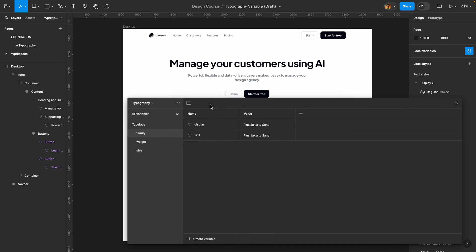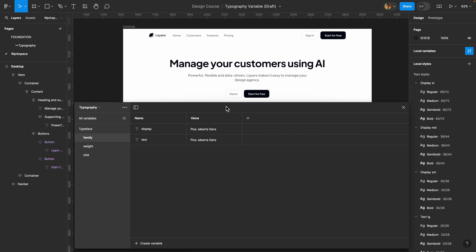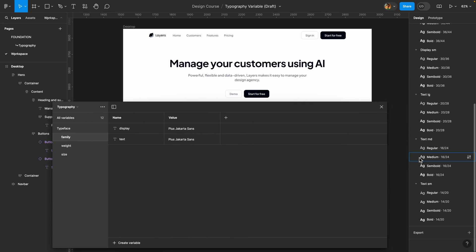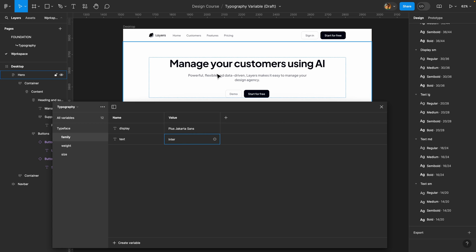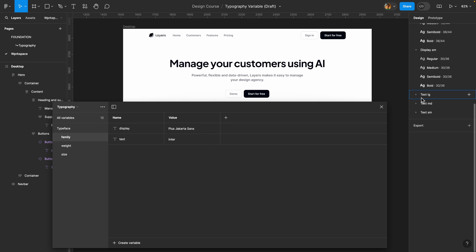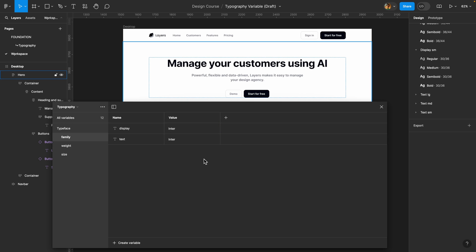But first, let me show you how to change the typeface. We used the same typeface for both display and text families. Now if you decide to change the typeface for your text family — for smaller text layers — you can simply head over to the 'text' variable and change its value. For example, type 'Inter' and all three text styles immediately switch to that typeface. You can do the same for the heading typeface.